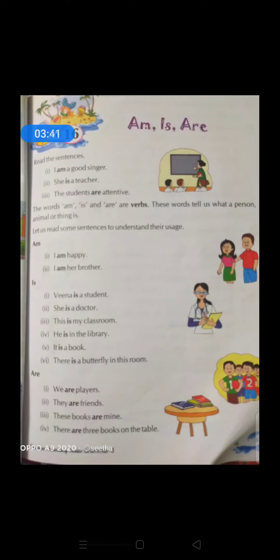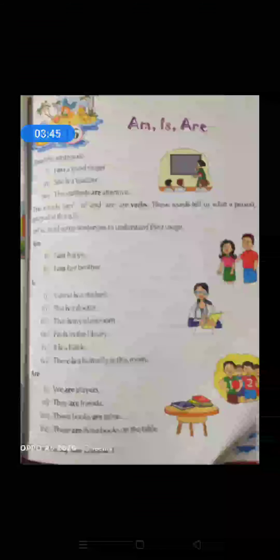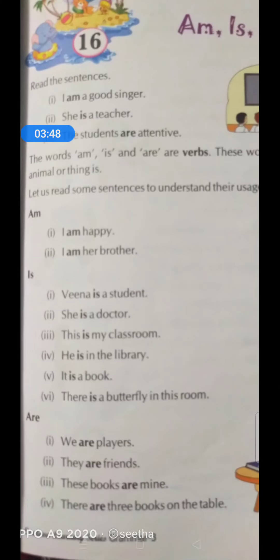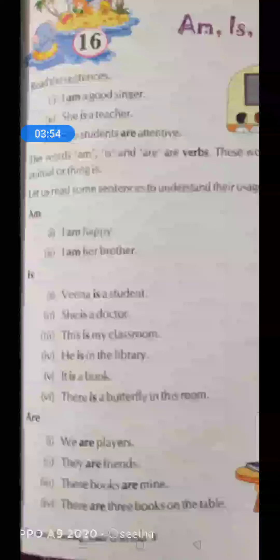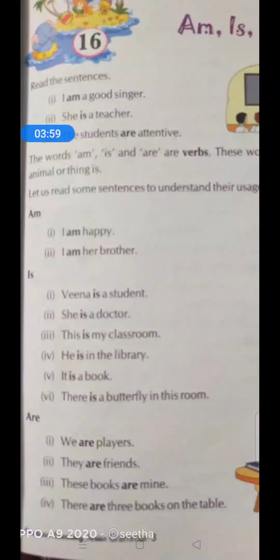So if you observe these sentences carefully, what you can observe is: Veena, she is a girl — she, this, he, it, there — with all singular nouns we use 'is'. When the noun is a single person or thing, then we use 'is'. The verb that we use is 'is'.